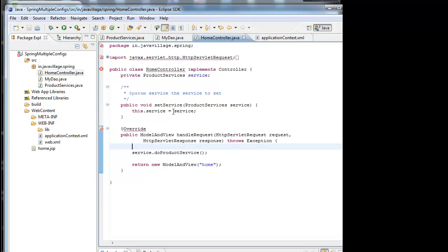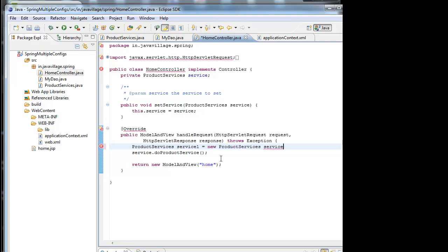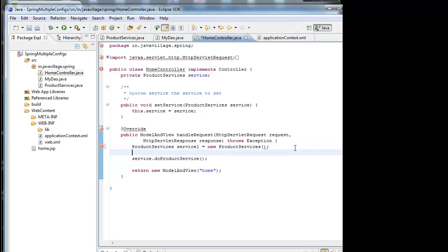I have a product service. If I don't use Spring context file, how it will be? Already object is there, it will not accept. So I will create as a new. This is my object creation. So service1 equals new ProductService. This will be taken care by IoC. Object will be created by IoC.